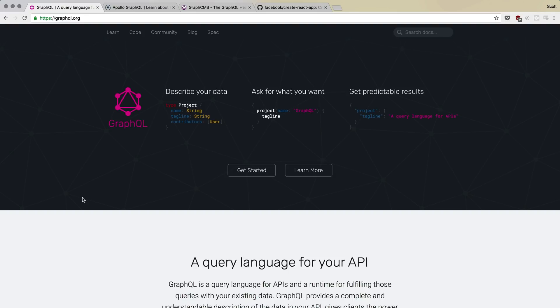Okay. That's an important distinction because we're essentially going to be consuming a GraphQL API that exists. Now, granted, we are going to create this in sort of a bare bones way ourselves. However, that's not going to be the main focus here. Now, let's talk a little bit about GraphQL itself.